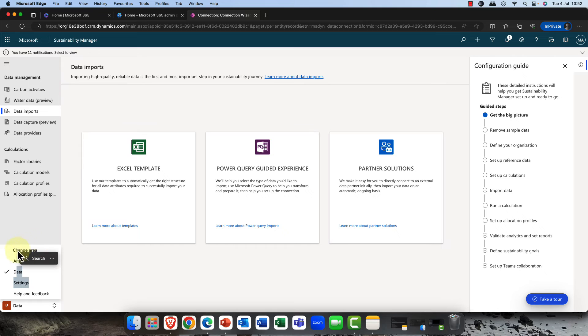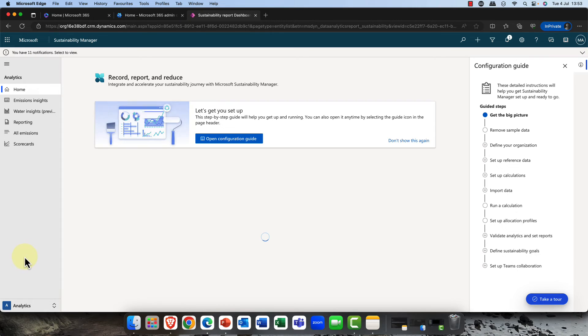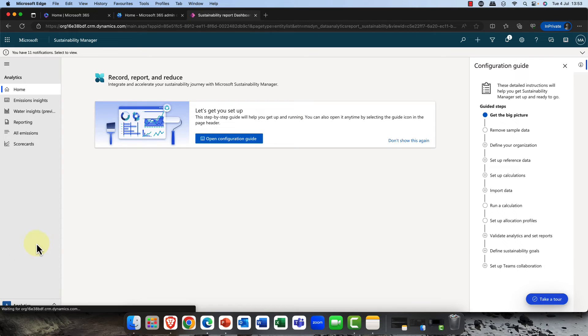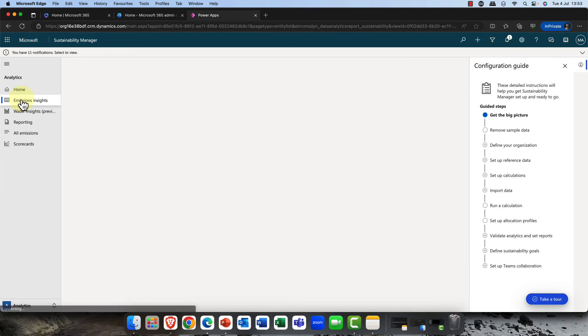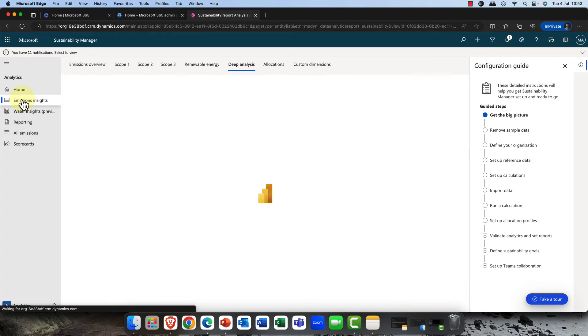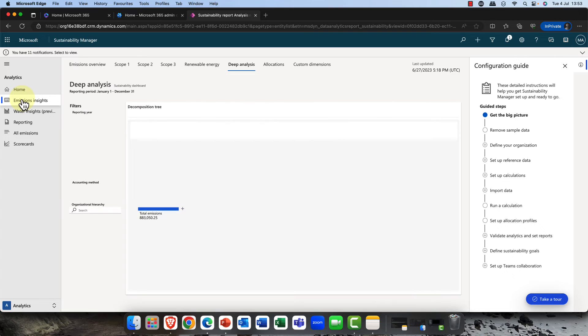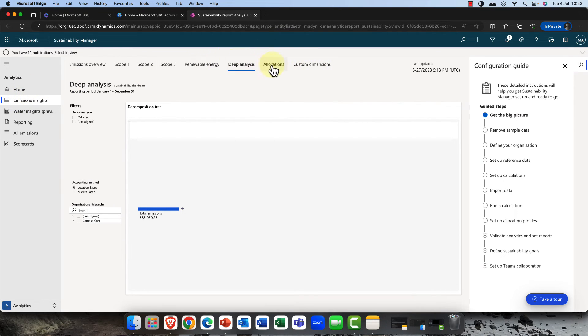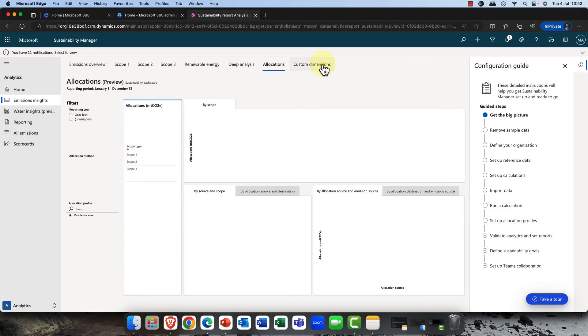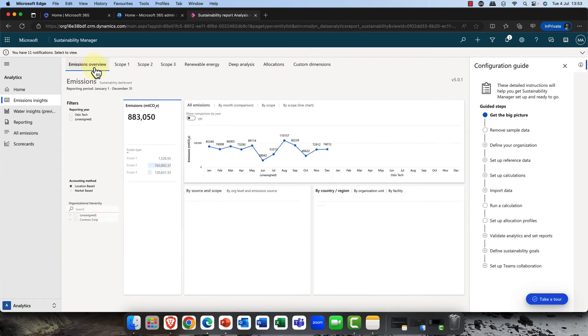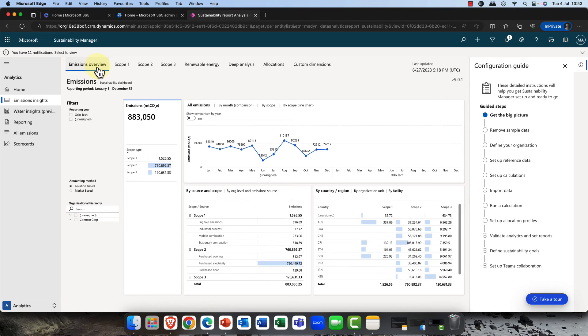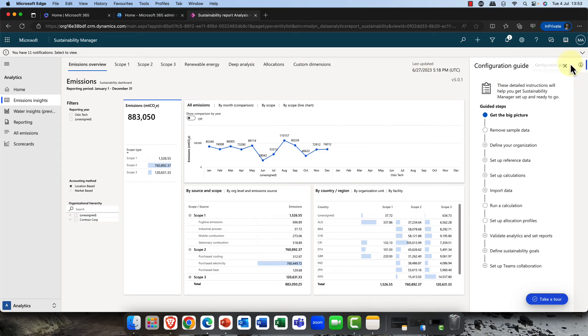Once you've brought in your data, there are really just three areas. Analytics reporting is super important. I want to go in and have a look at, for example, my emissions highlights here. You might want to do that deep analysis of the allocations and also any kind of customizations that you've done here.